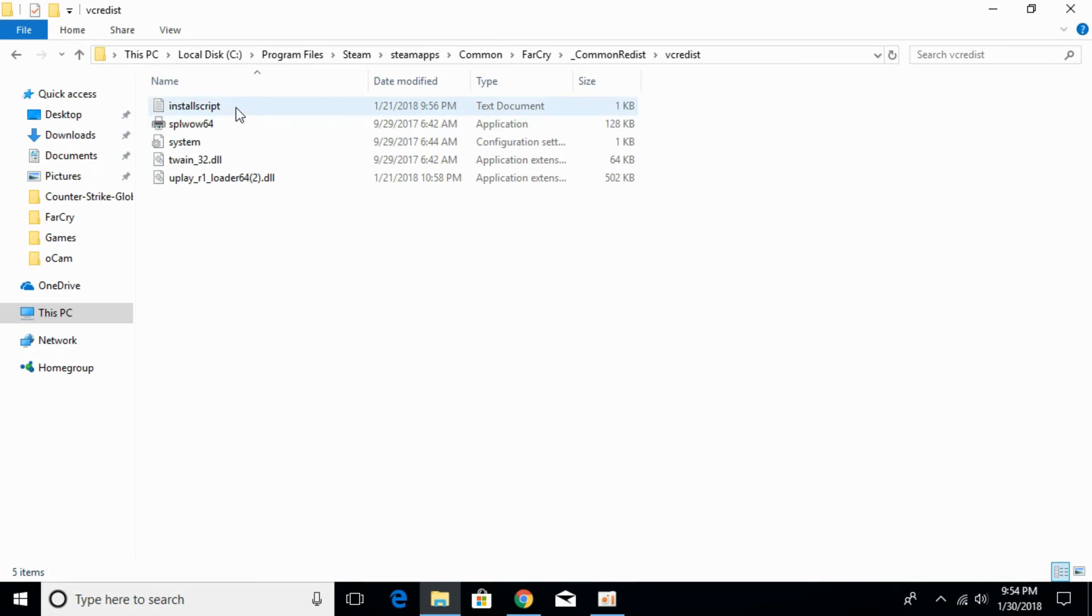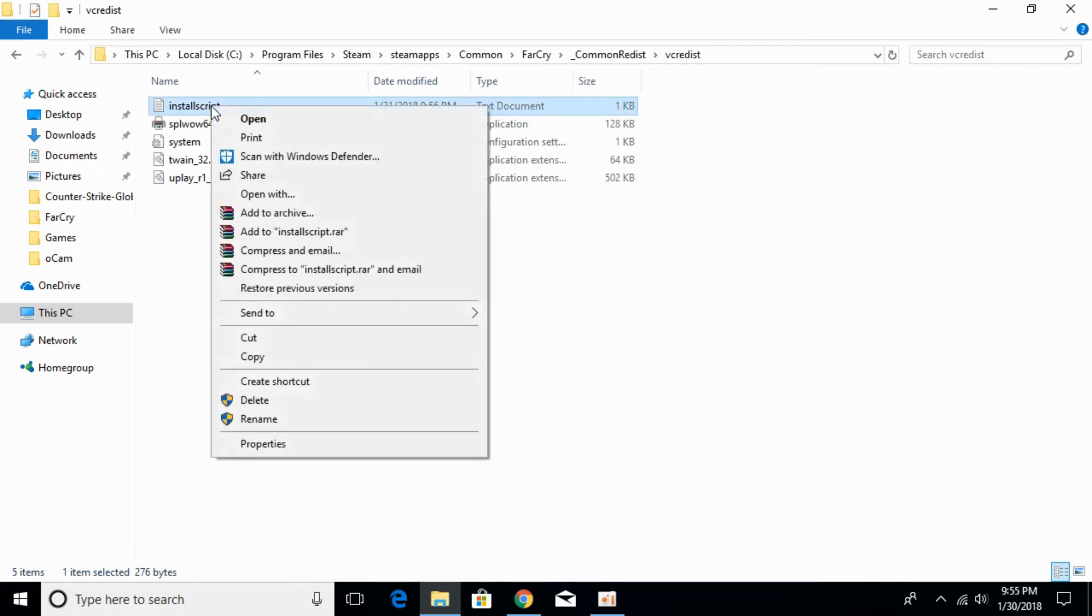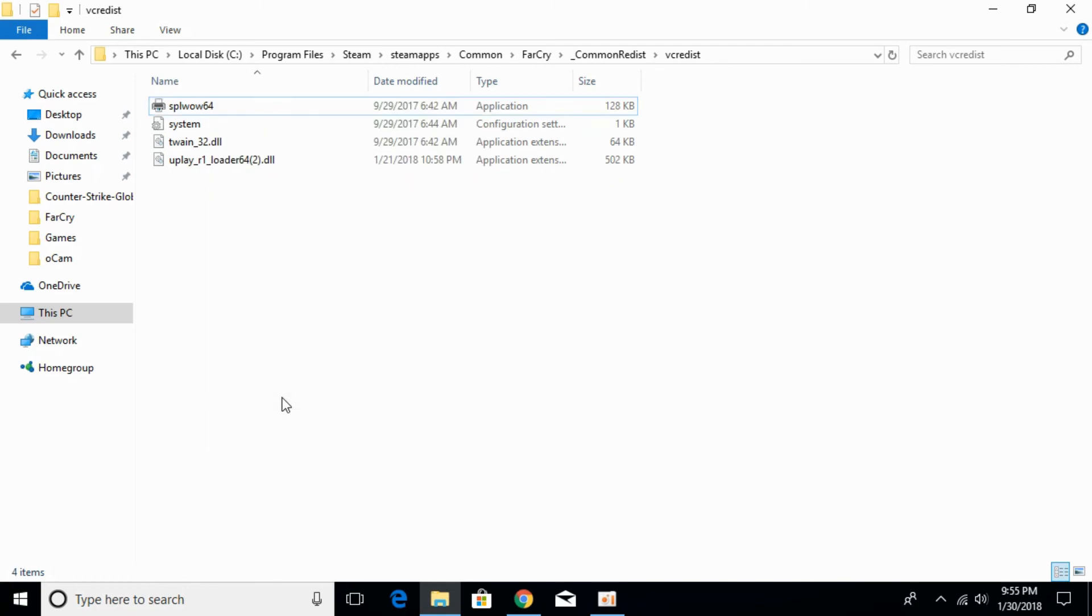Here we will have a file with the name of install script. Right click it and delete it.